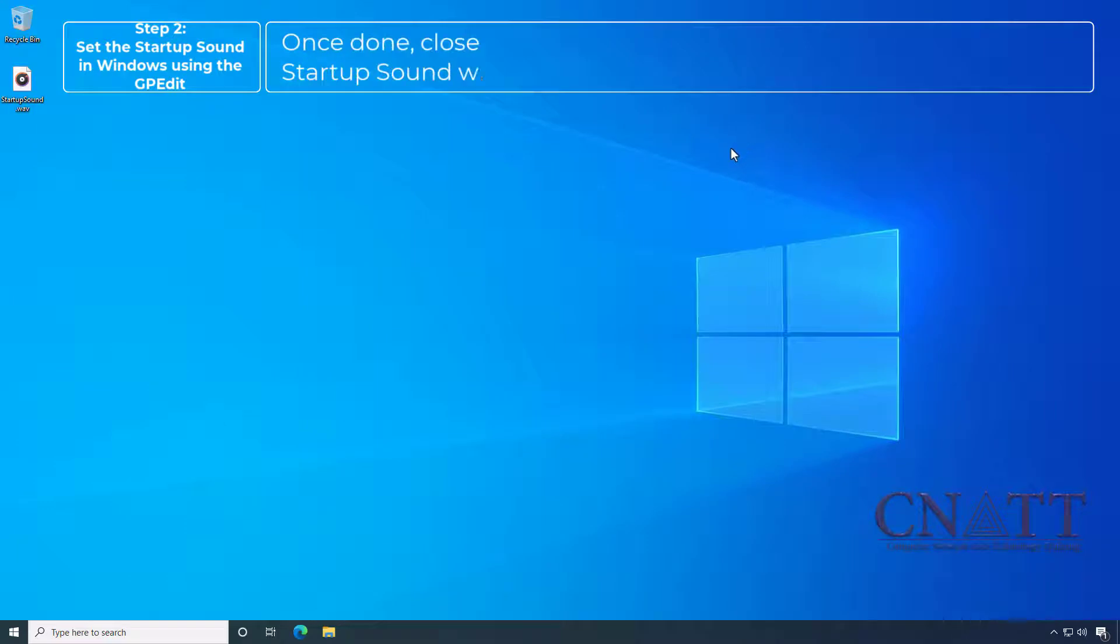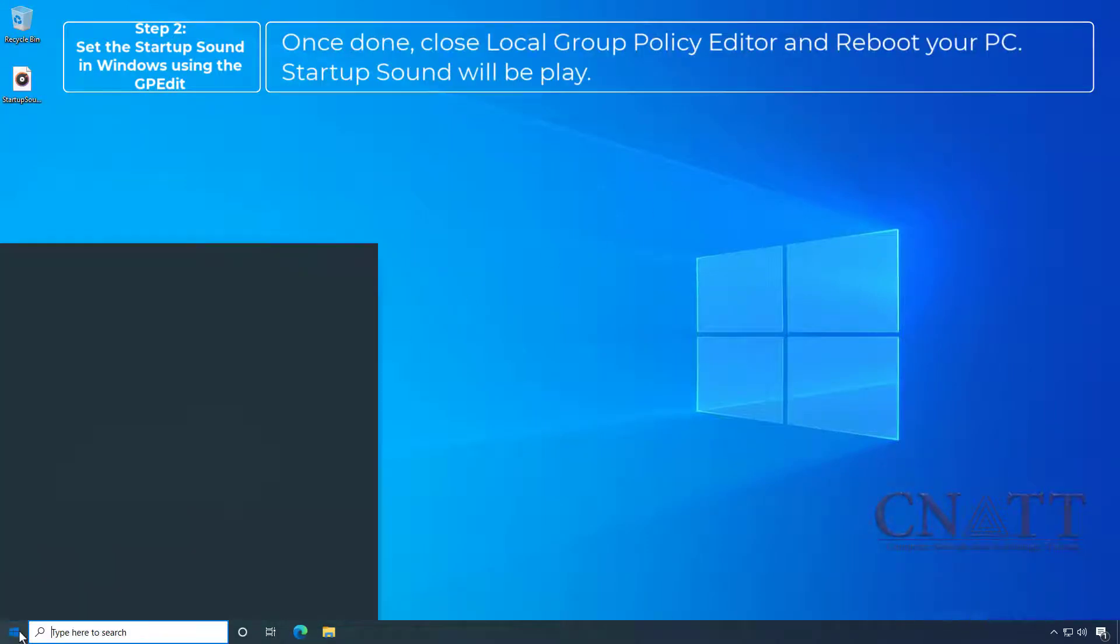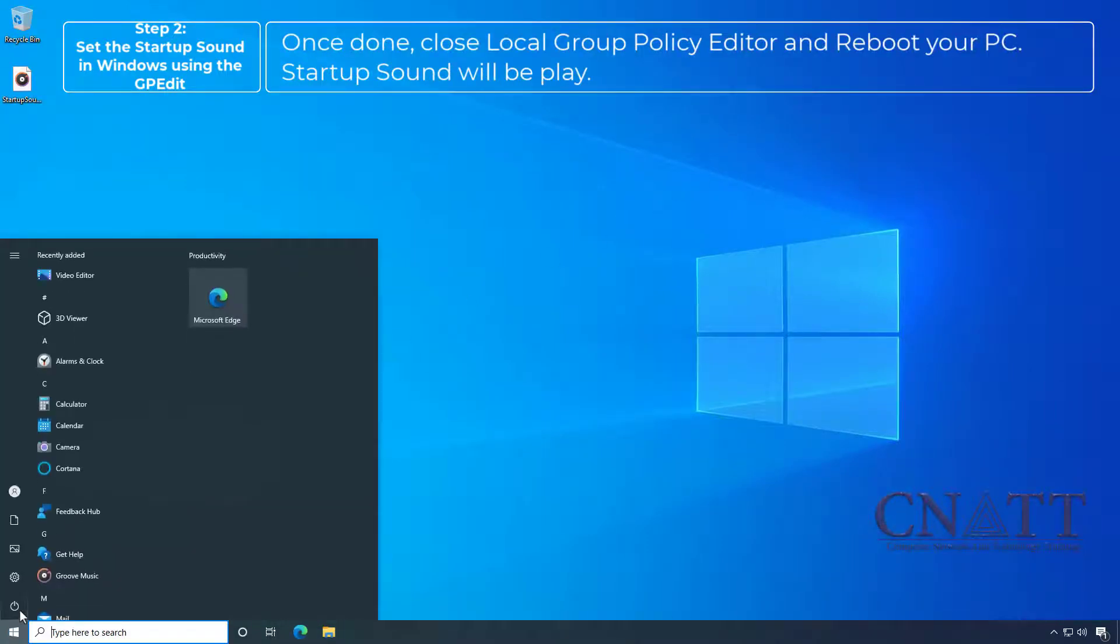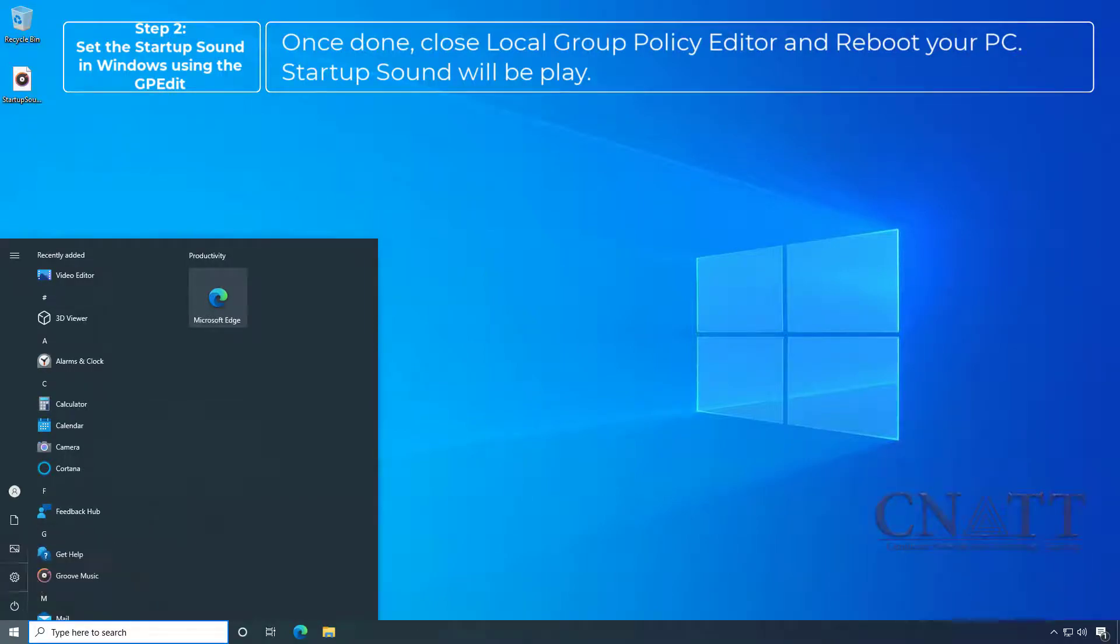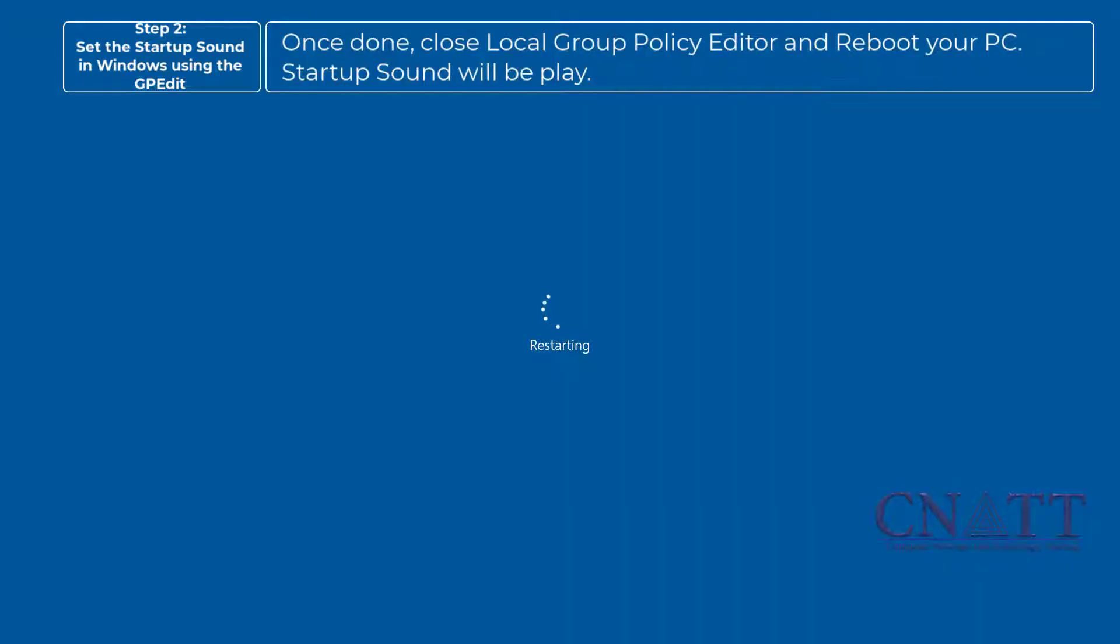Once done, close Local Group Policy Editor and reboot your PC. Startup sound will be played.